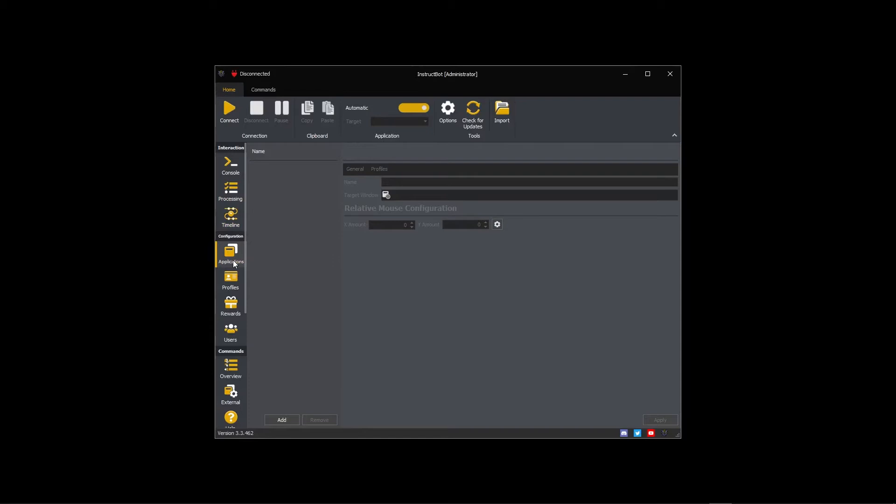If however you play multiple games or don't want all your commands active all the time you can create multiple profiles.